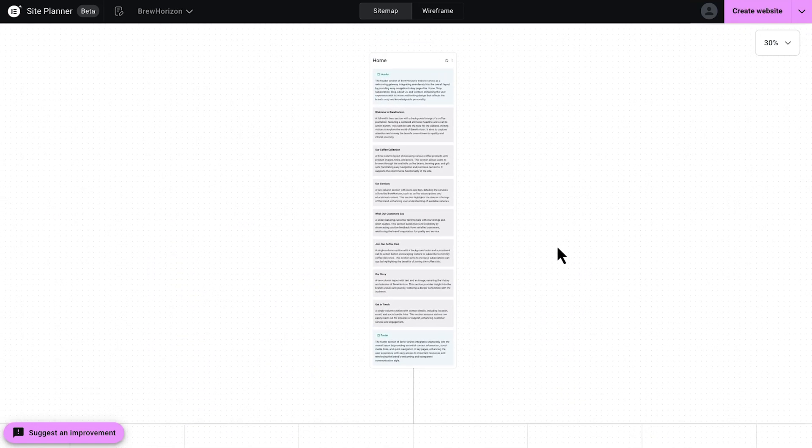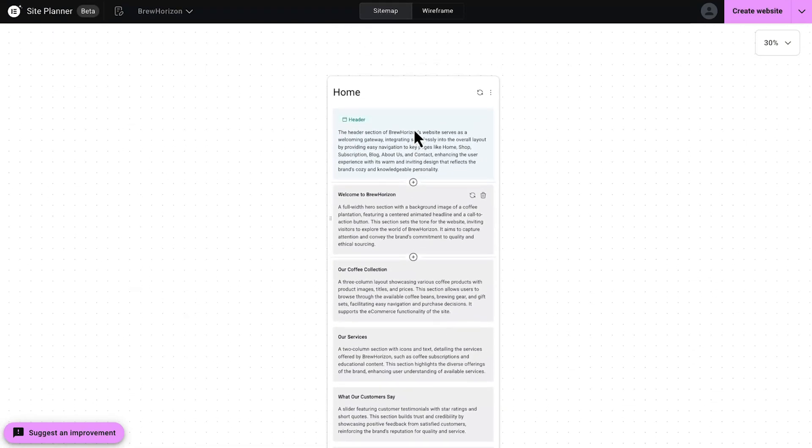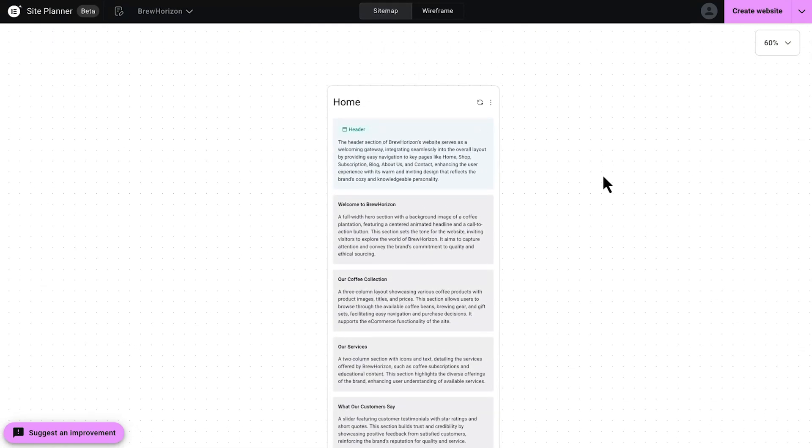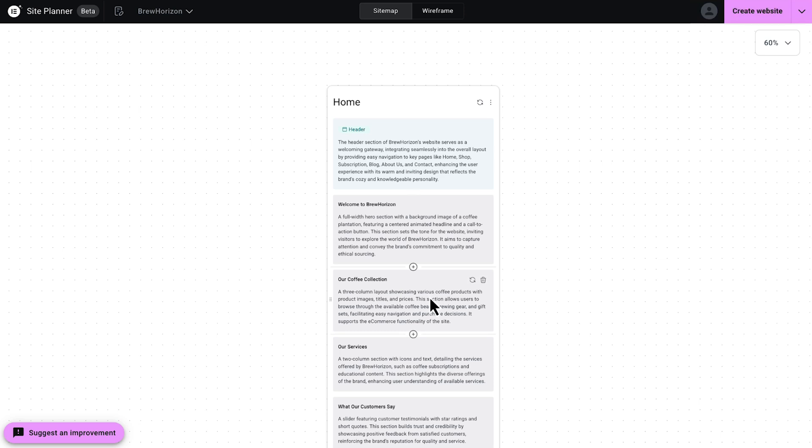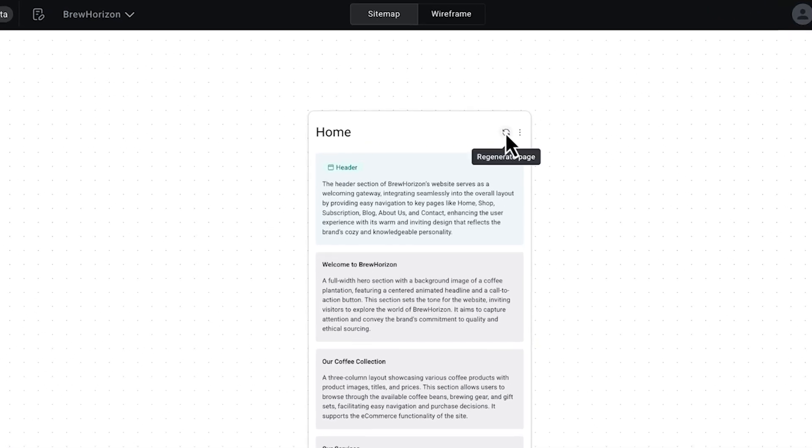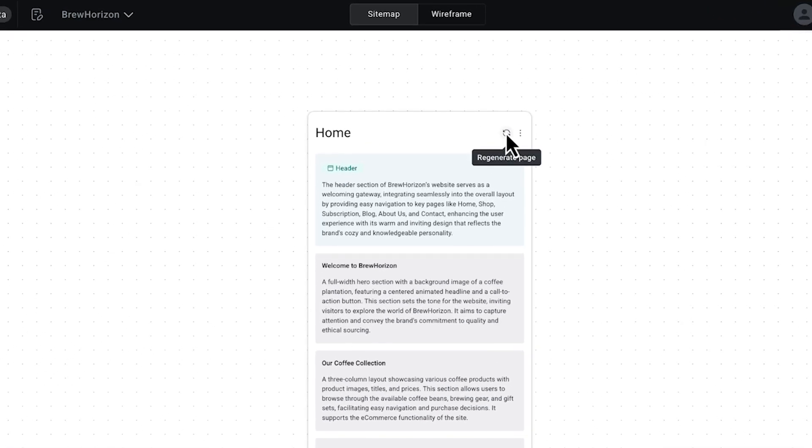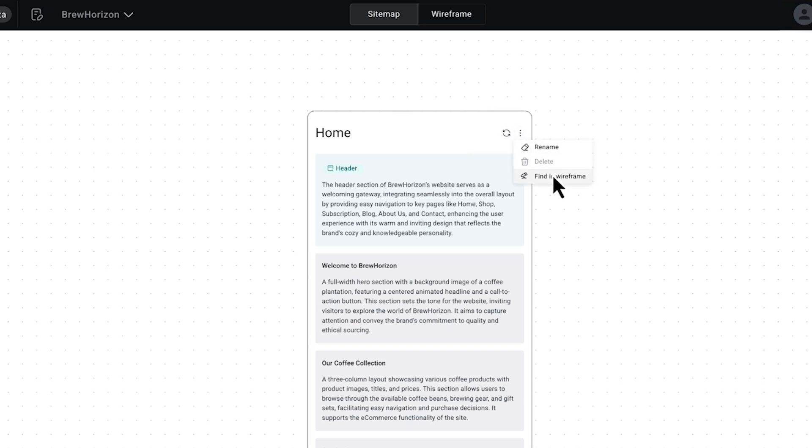So let's start with the homepage. I'm going to zoom in a little bit here so you can really see. Each section here has a written description with its purpose and content. At the top, you have the option to regenerate the page, which updates all the sections. So clicking the three little dots here lets you rename the page and quickly locate it within the wireframe later.